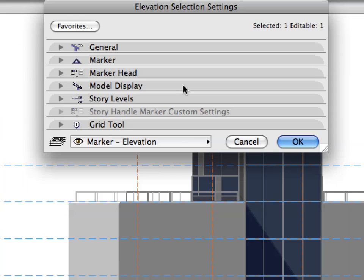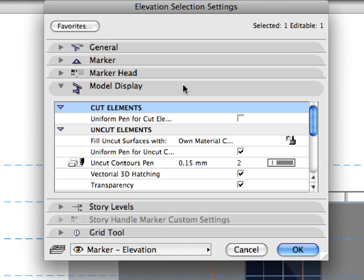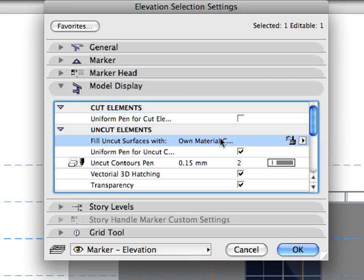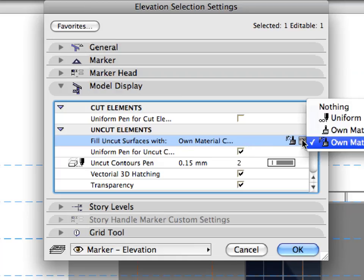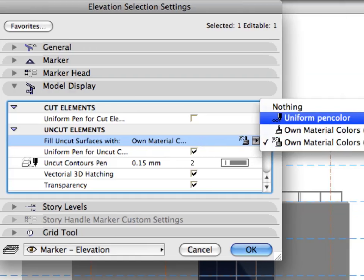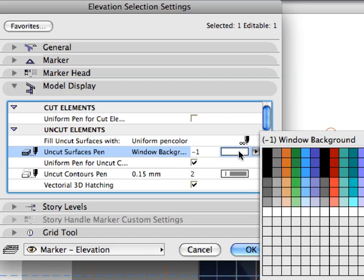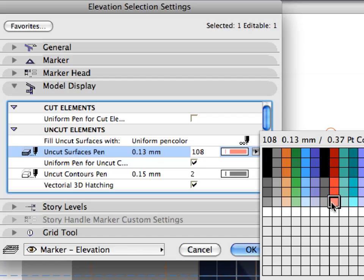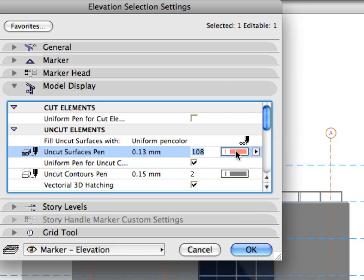Expand the Model Display panel of the dialog. Here, you can set the settings that affect how the model will be displayed in the Elevation view. Let's take a look at a couple of settings and their effects. Under Uncut Elements, set the Fill Uncut Surfaces Width field to Uniform Pen Color. Set Uncut Surfaces Pen to Pen 108. Once you are done, click OK to accept the changes and leave the dialog.